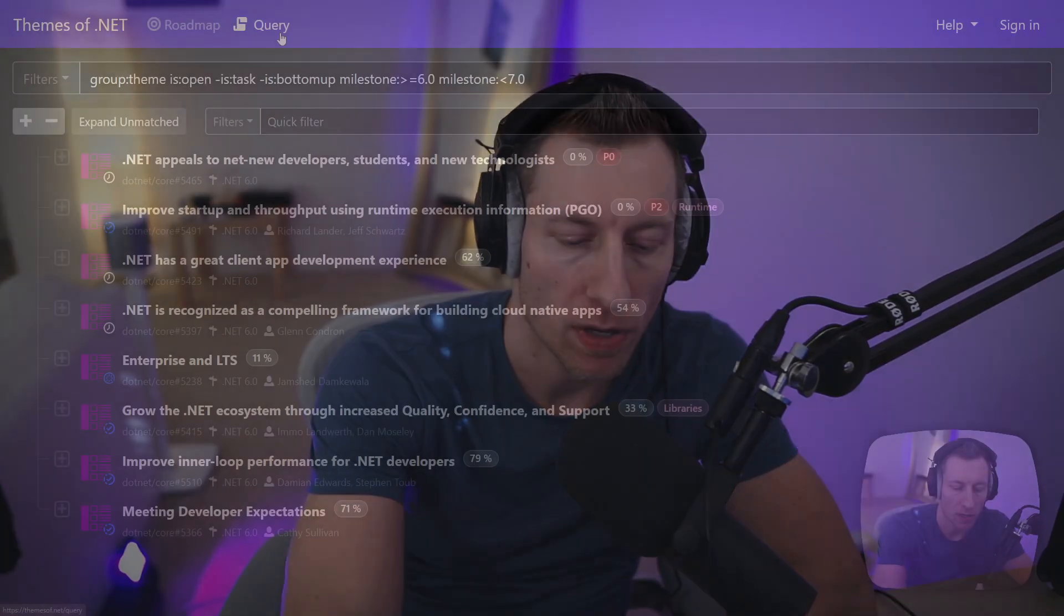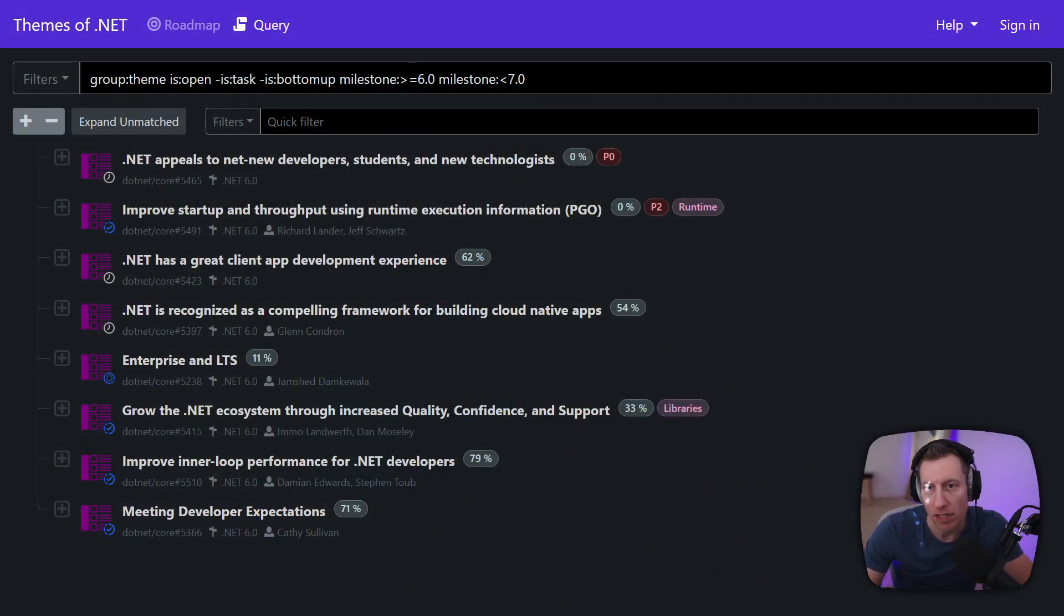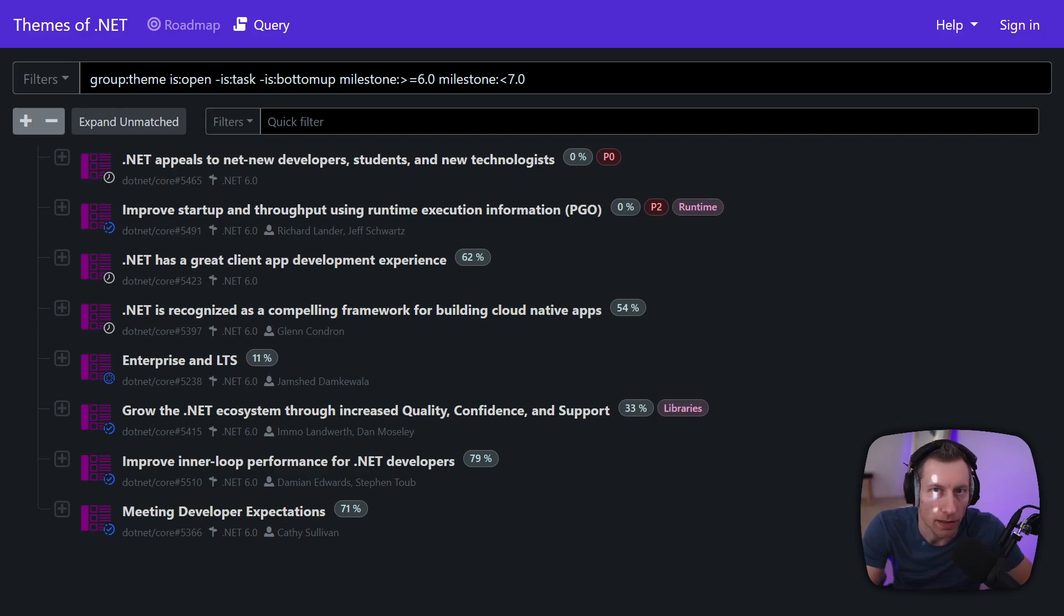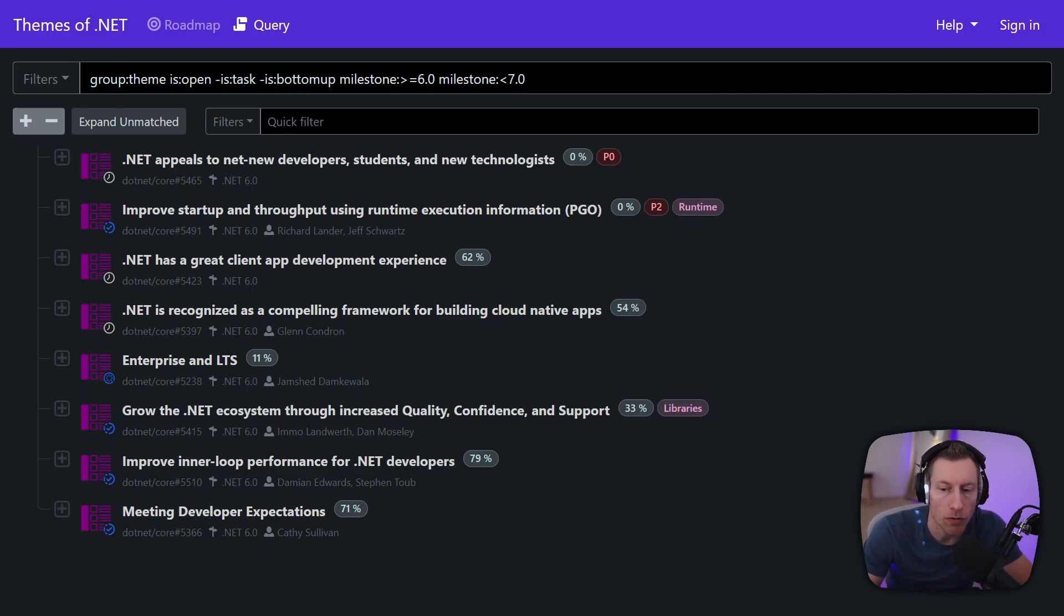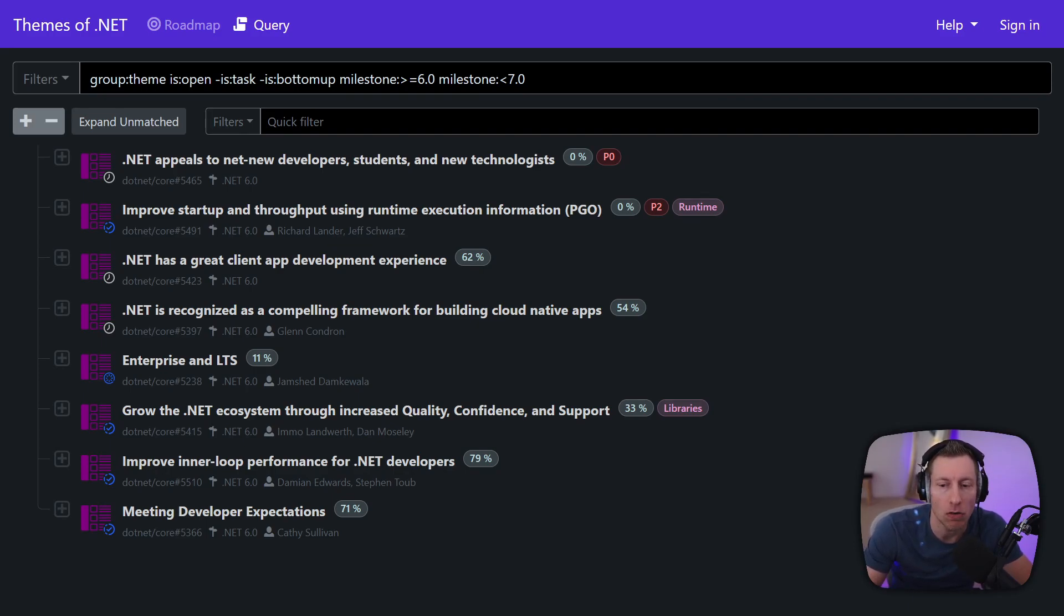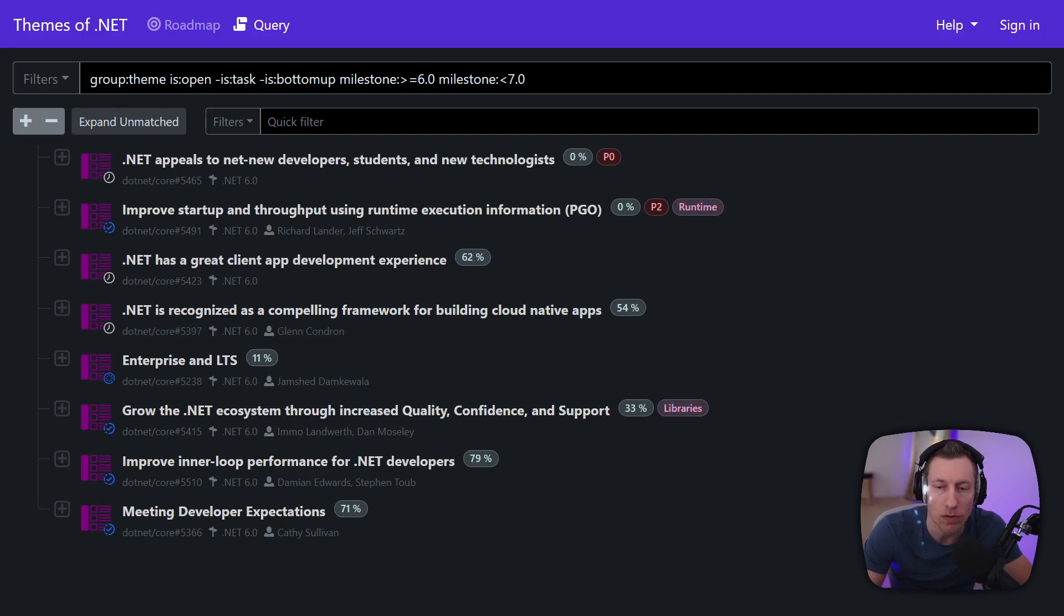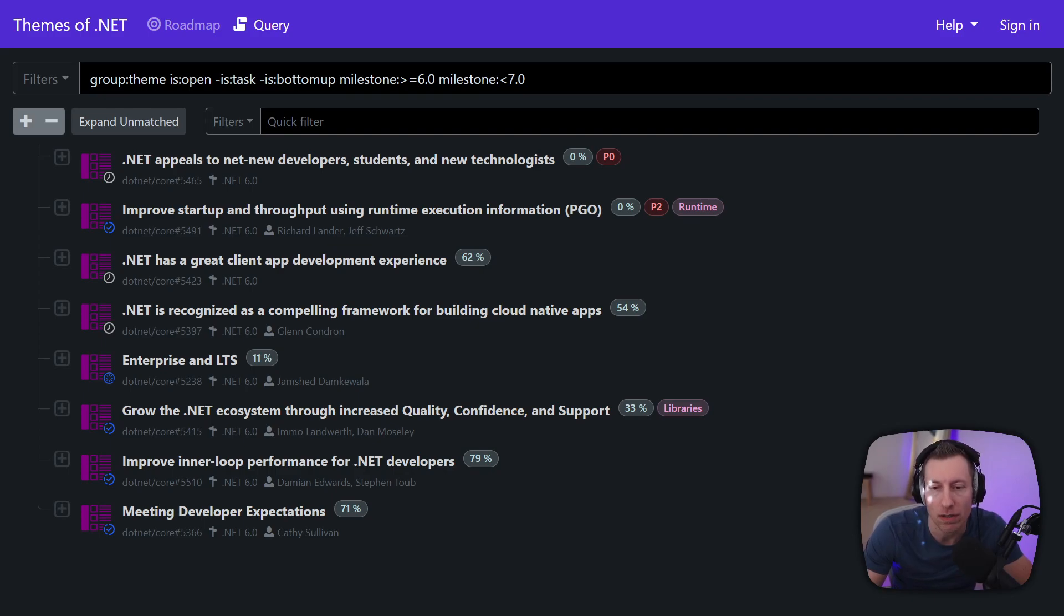In the .NET 6 timeframe we publish this website called Themes of .NET and on this website you can effectively find our product plan as we have it. As probably many of you know our product plan is on GitHub so you can find all the items on GitHub but the challenge with GitHub of course is we have, I don't know, five orgs, several hundred repos so the information there is a lot more distributed than you probably want.